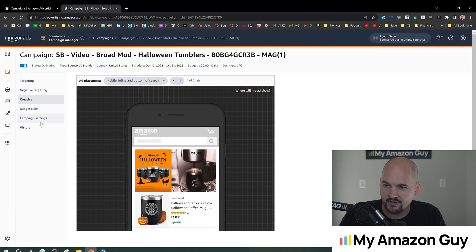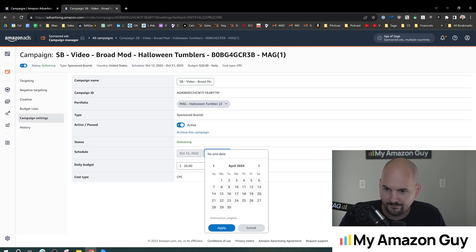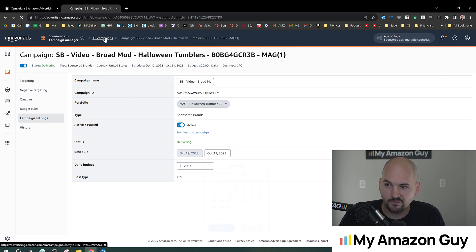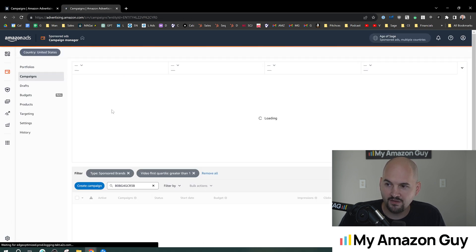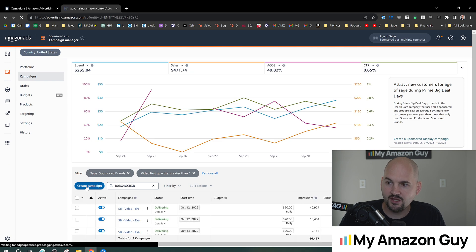Anyways, so this is the first spot. You just go to campaign settings, set the end date right there. The next spot is during the campaign creation. So to get to that spot, we're gonna go back to the all campaigns section, hit create campaign.